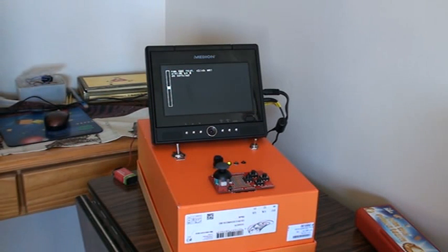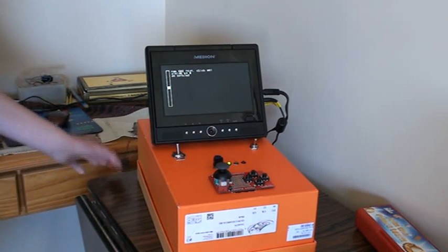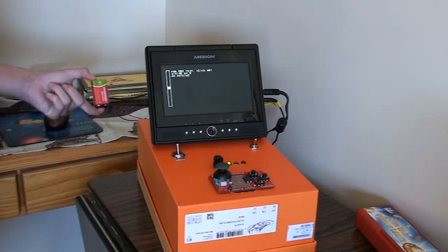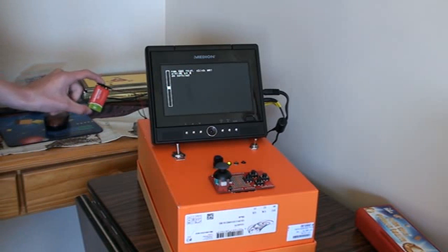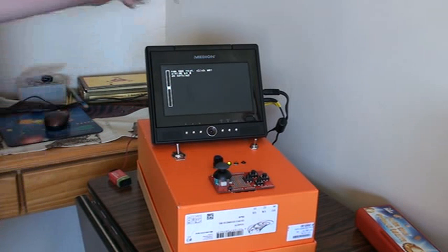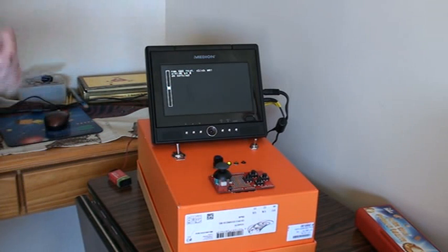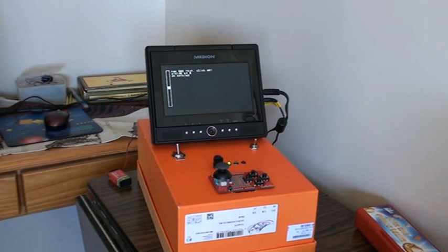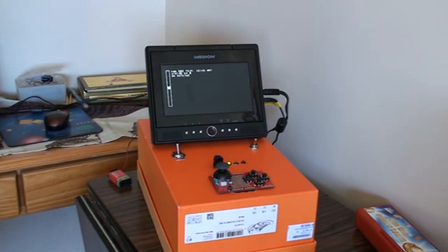And there we are. Fun fact, it's running on a 9V battery, the whole computer, except for the screen. It might collapse.